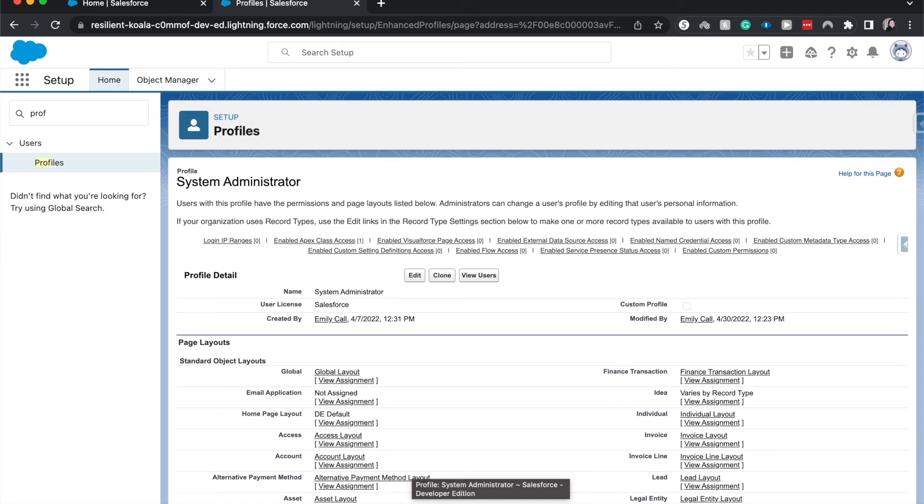But again, that's how you create a Big Object within Salesforce. It is a little bit different than creating a custom object with the Object Manager.